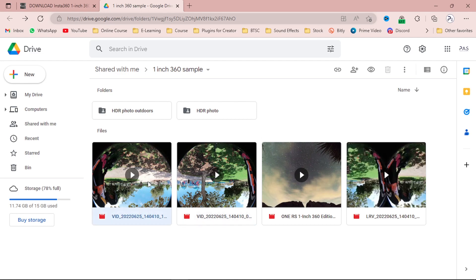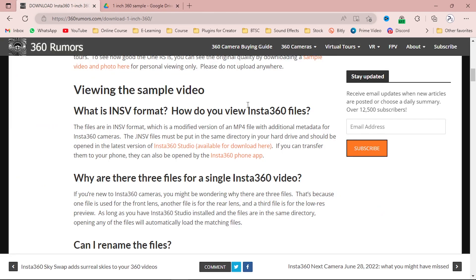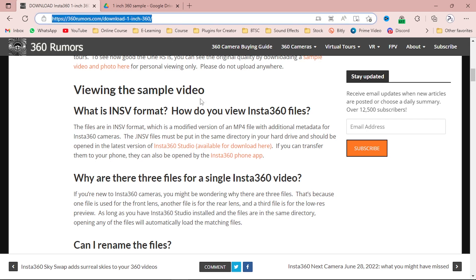In 360 degree cameras we have two videos — one from the front and one from the rear, front and back. The third one is the low-profile video. So we need these three videos. Simply download these three videos — first, second, and the fourth. After that you have to simply download the software which is Insta360 Studio, to compile all the videos into one video.